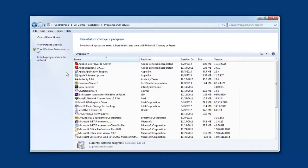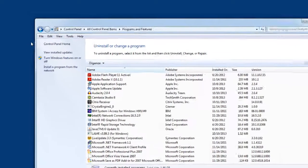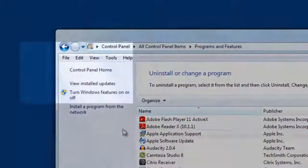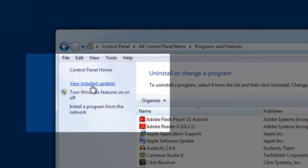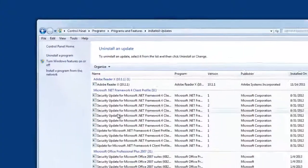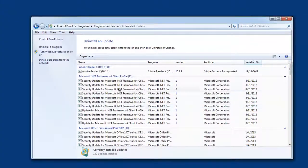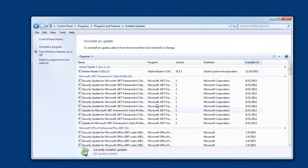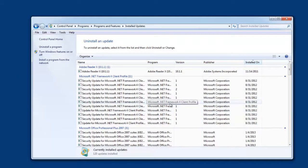And on the left side of this screen you're going to see a panel, and on this panel you're going to see view installed updates. So we're going to go ahead and click on that. And it's going to populate a very long list of all the different updates that have been installed on your computer.